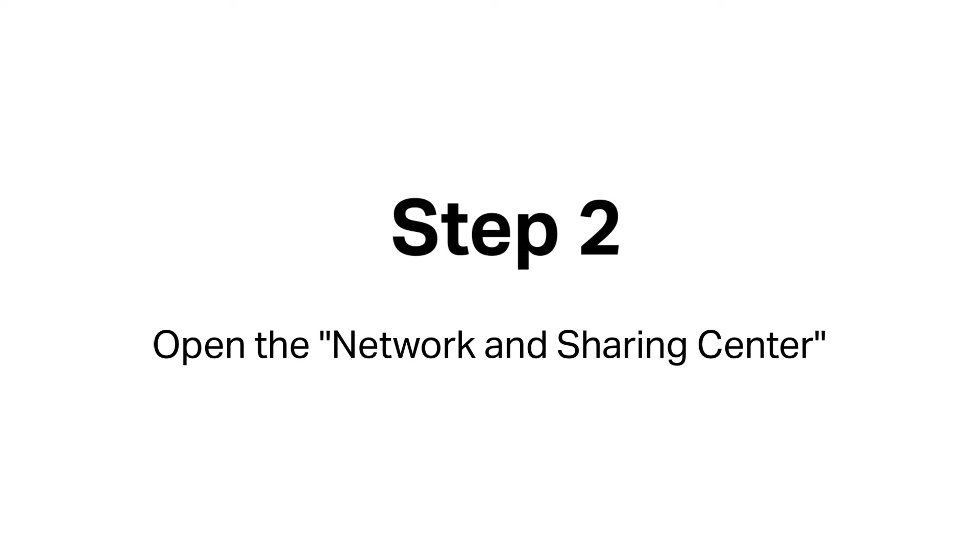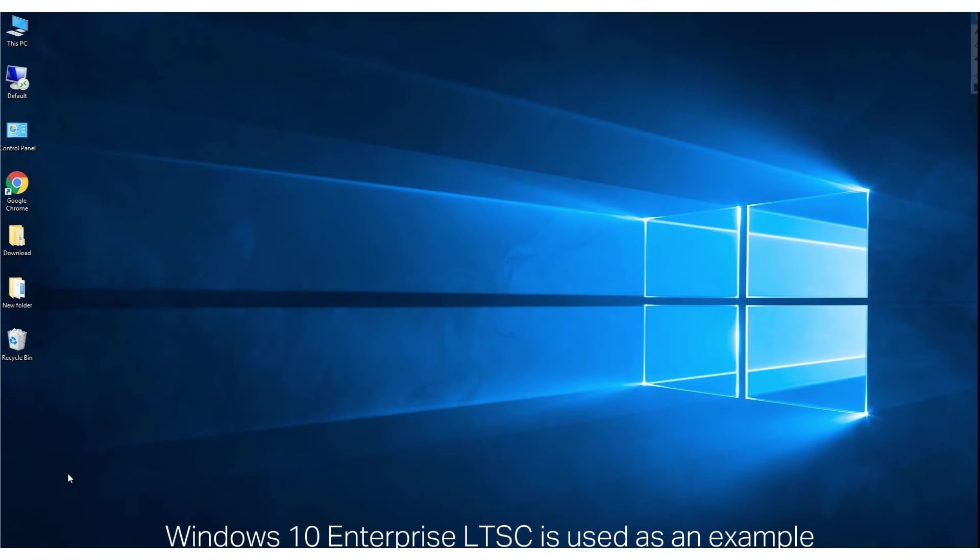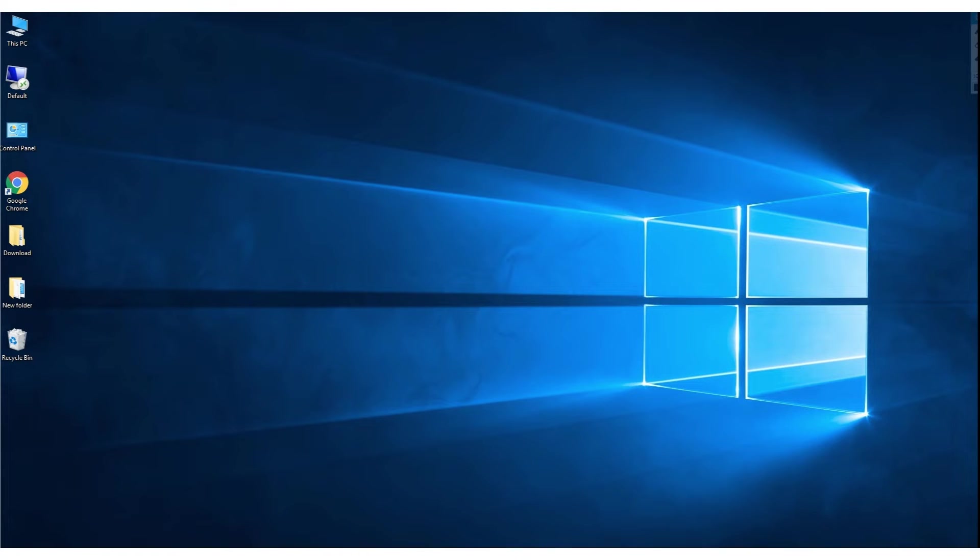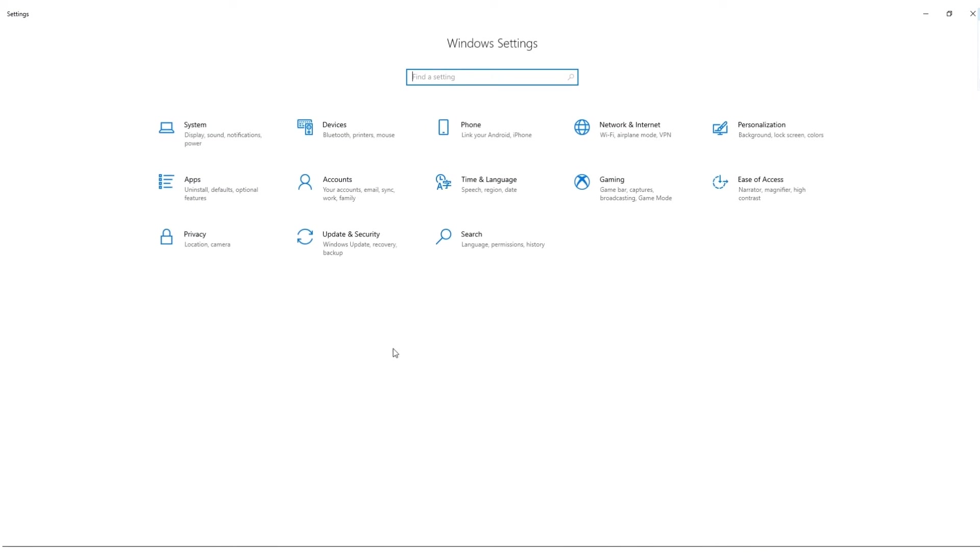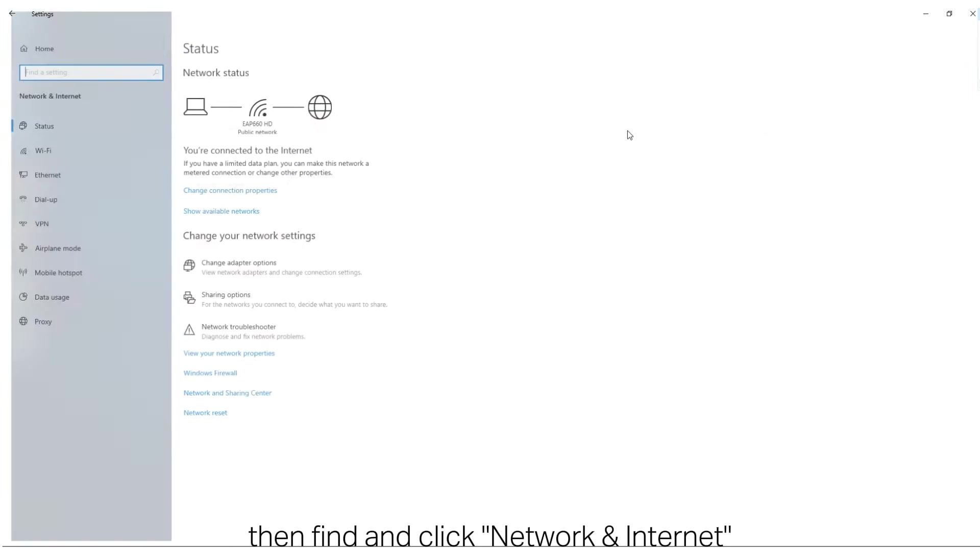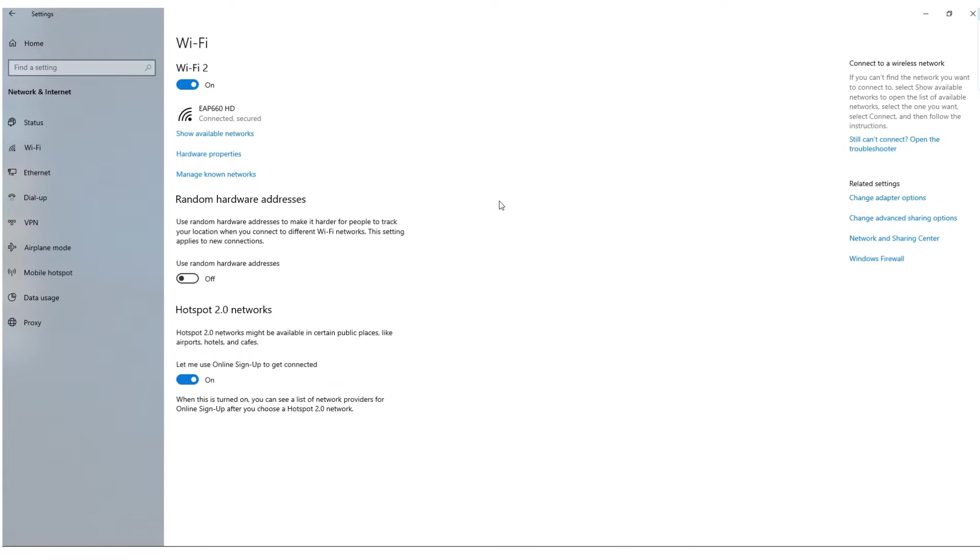Step 2. Open the Network and Sharing Center. Here, Windows 10 Enterprise LTSC is used as an example. On the laptop, open Settings, then find and click Network and Internet. Next, on the left board, click Wi-Fi.